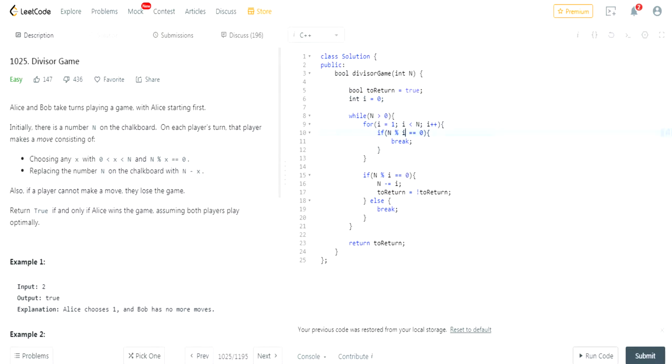And if the value mod whatever numbers between 1 and n, n mod x equals 0, then I exit out of this loop. And then what I'm going to do is I check it again. If n mod i is equal to 0, then I subtract i from n.